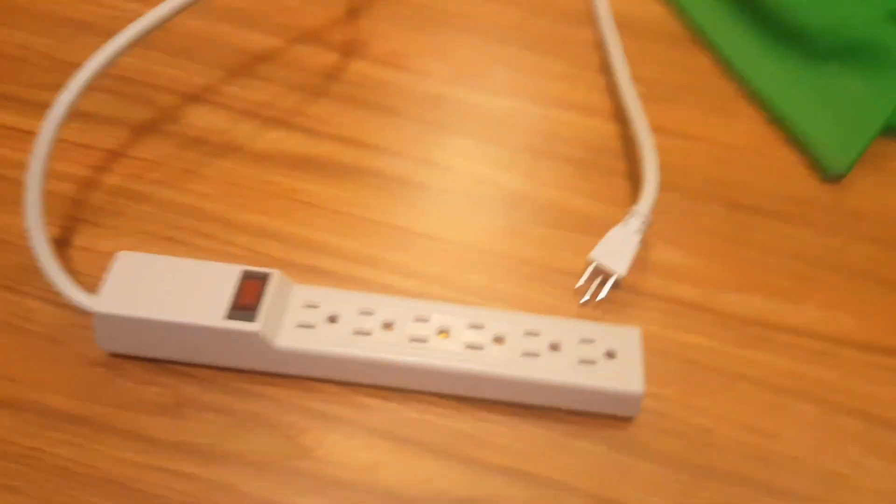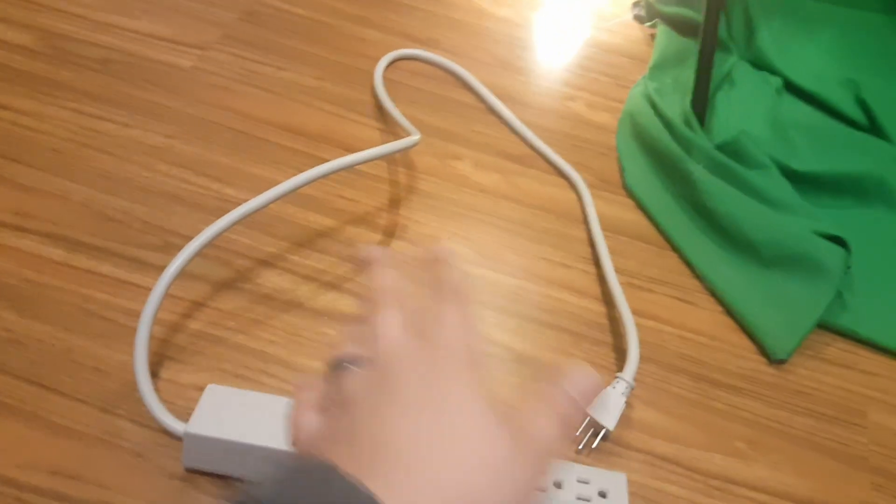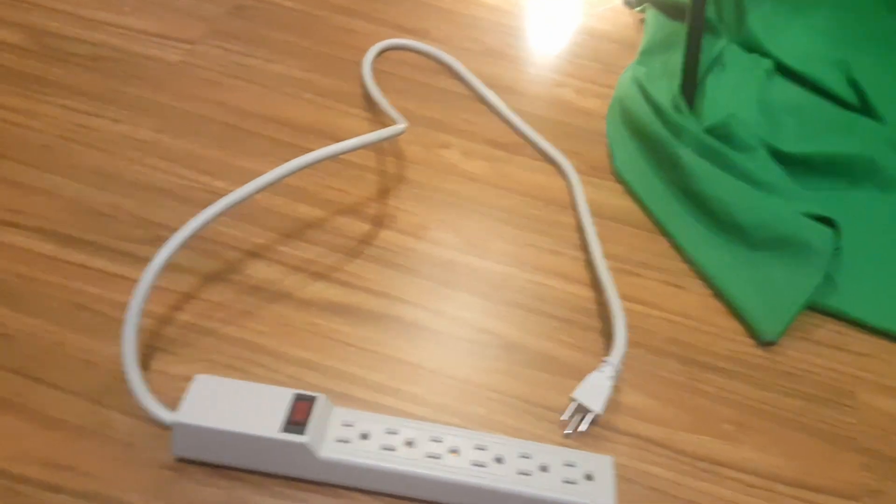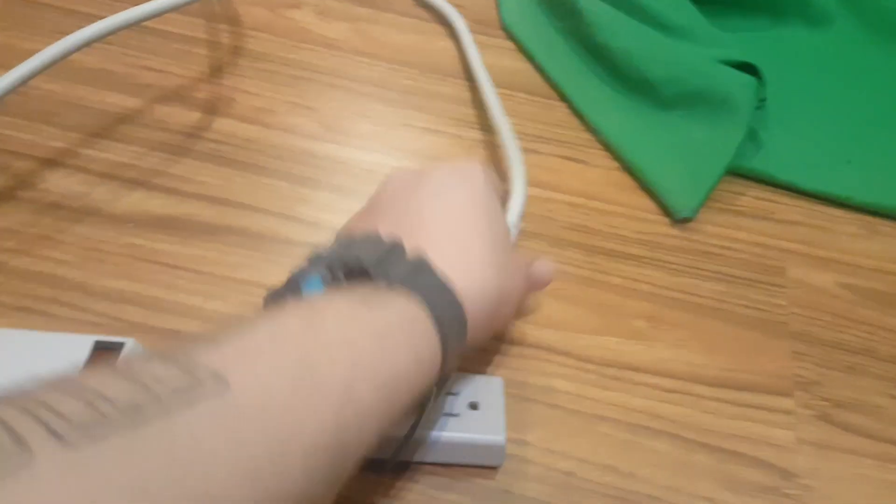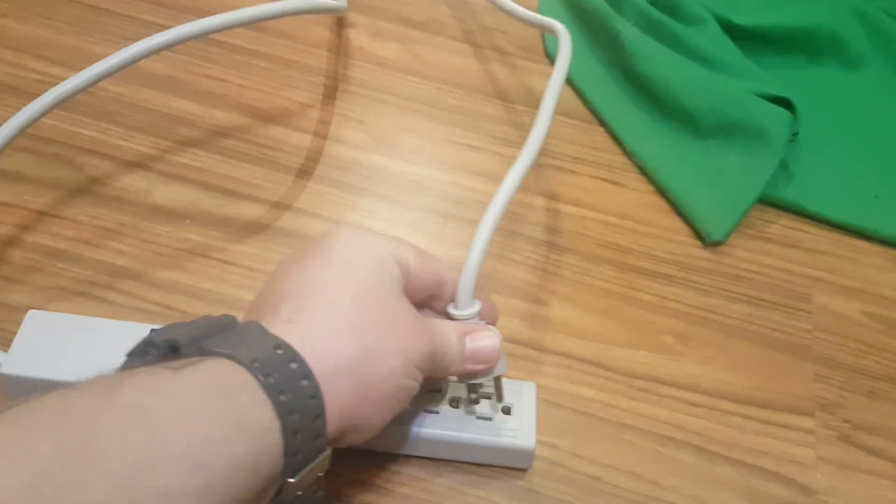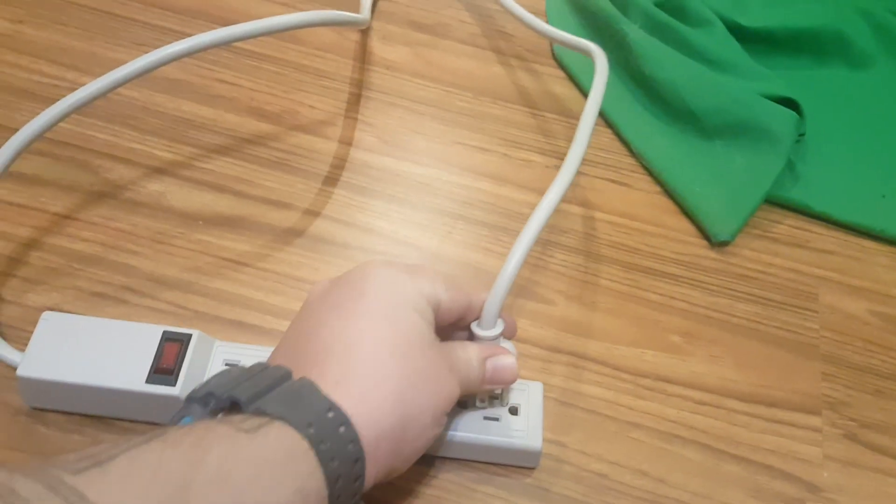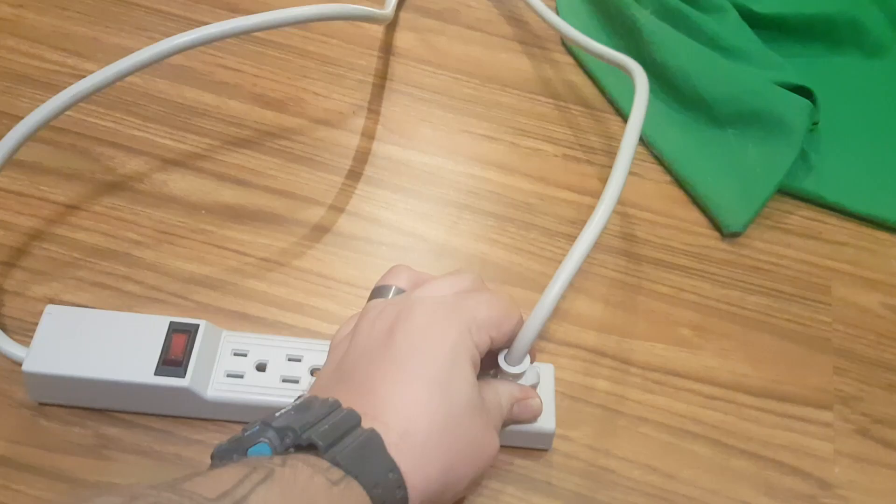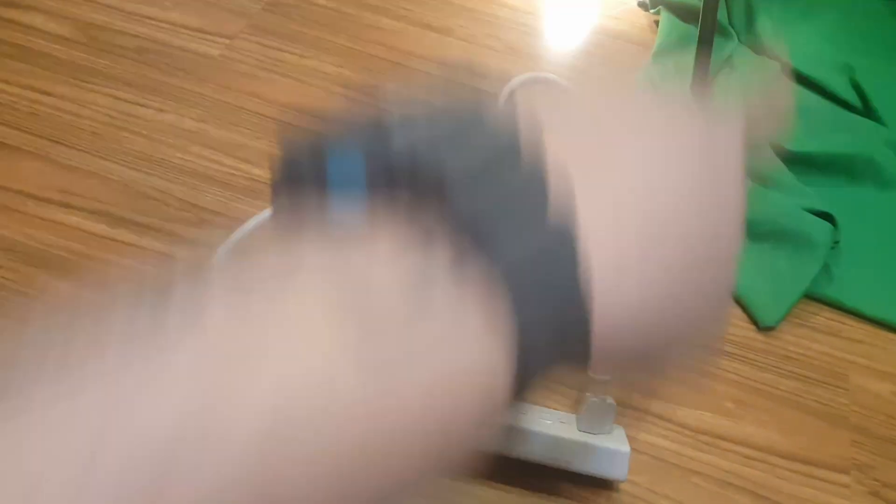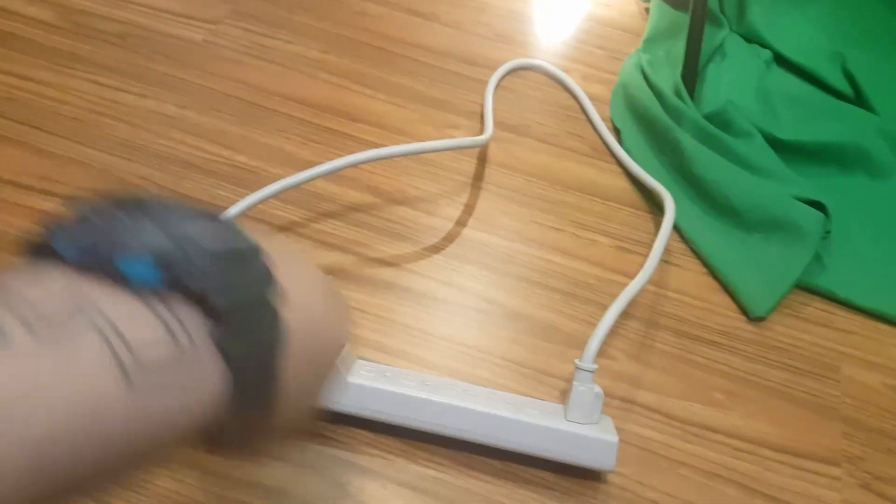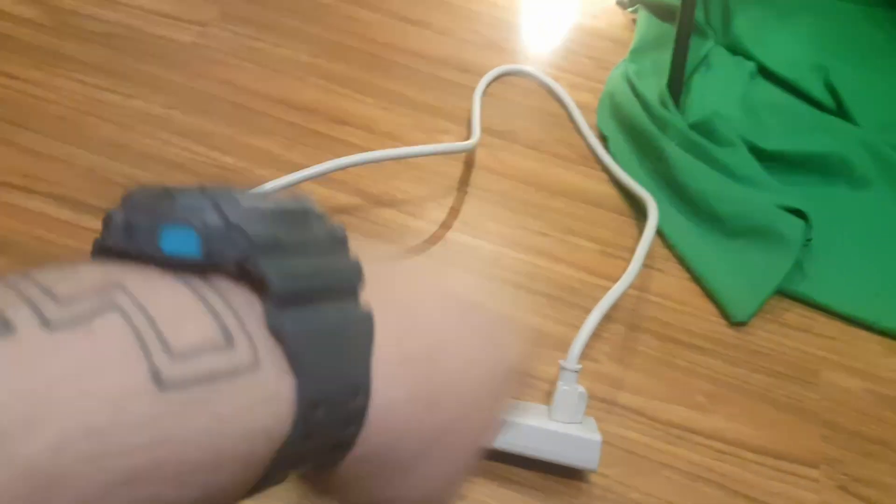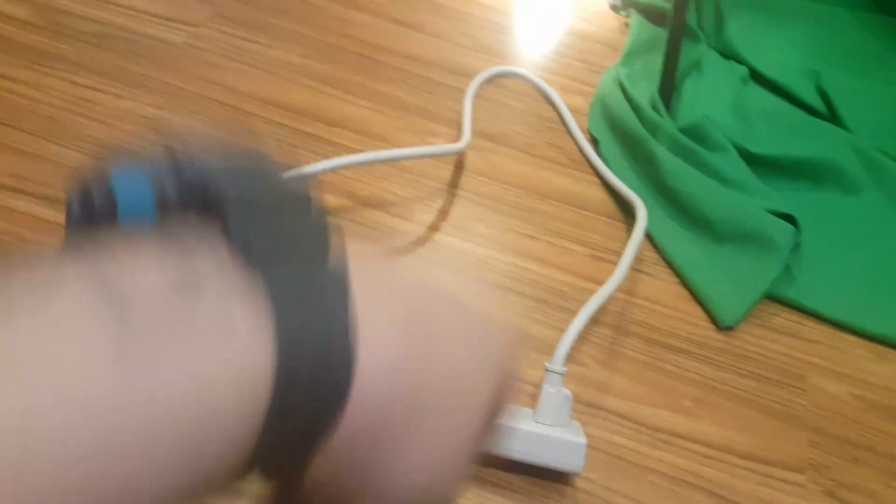Alright, so what you got here is a surge protector. Now you can find these things anywhere, right? So, the trick is what you want to do is you want to take the end and you want to plug it into the end at the bottom of it. Now, what you got is power and it's starting to circulate and it's starting to build up, alright?